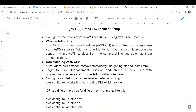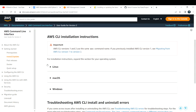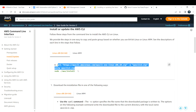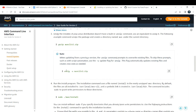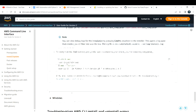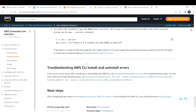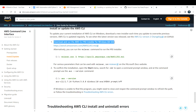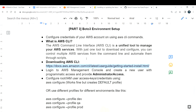AWS CLI is a unified tool used to manage your AWS services. You can download it via the official AWS documentation — I'm dropping the link in the document. You can install it for Linux by running a specific command, and for Mac or Windows the installation procedure is also covered. I'm not going over those details because it's pretty straightforward and everything is specified in the AWS documentation.